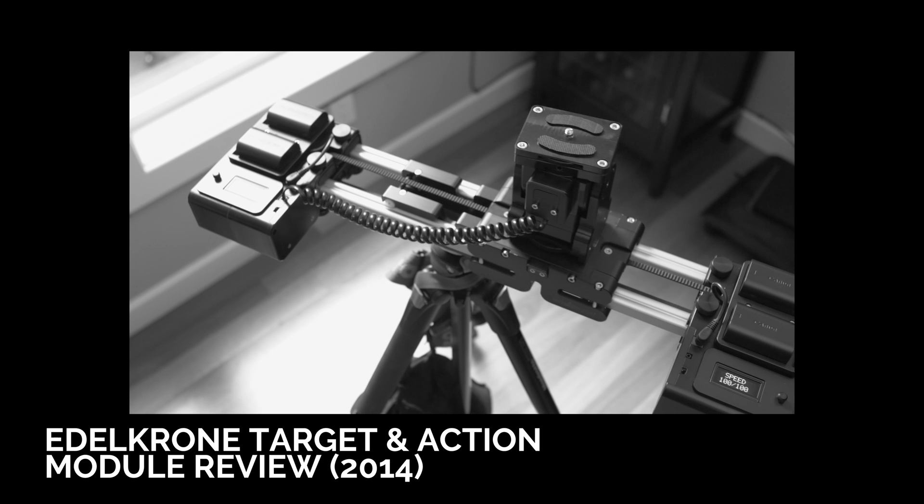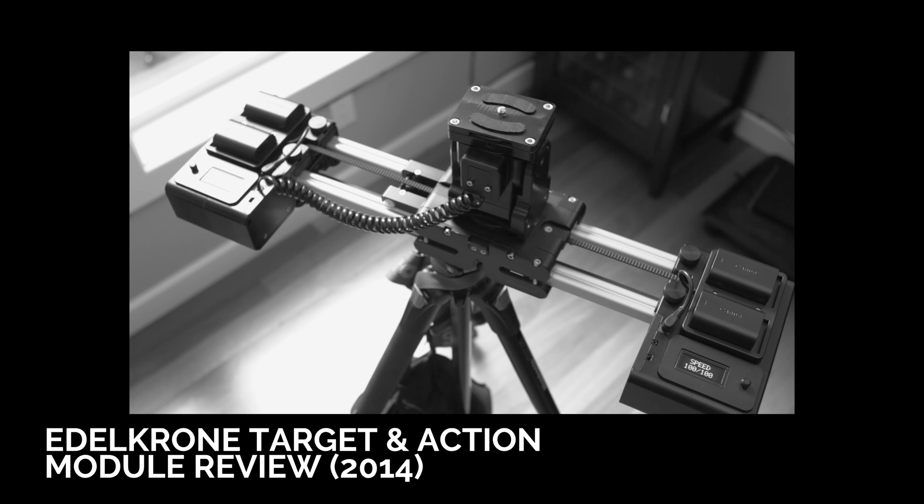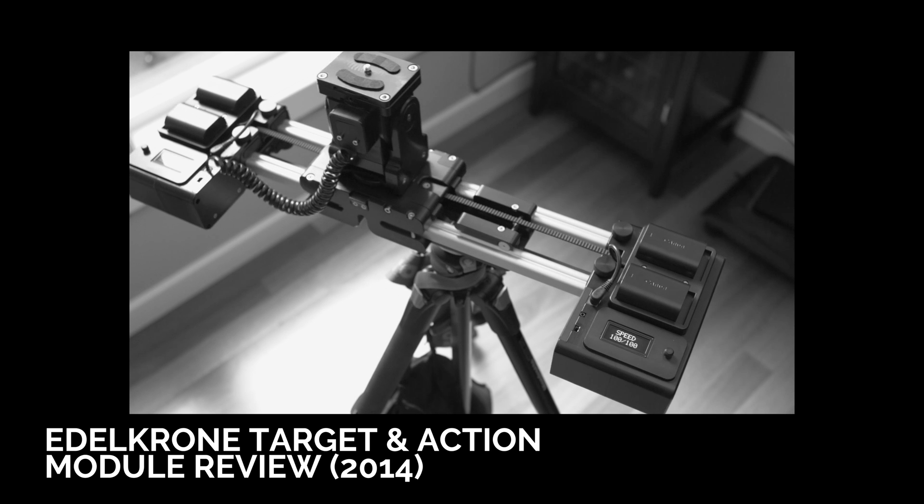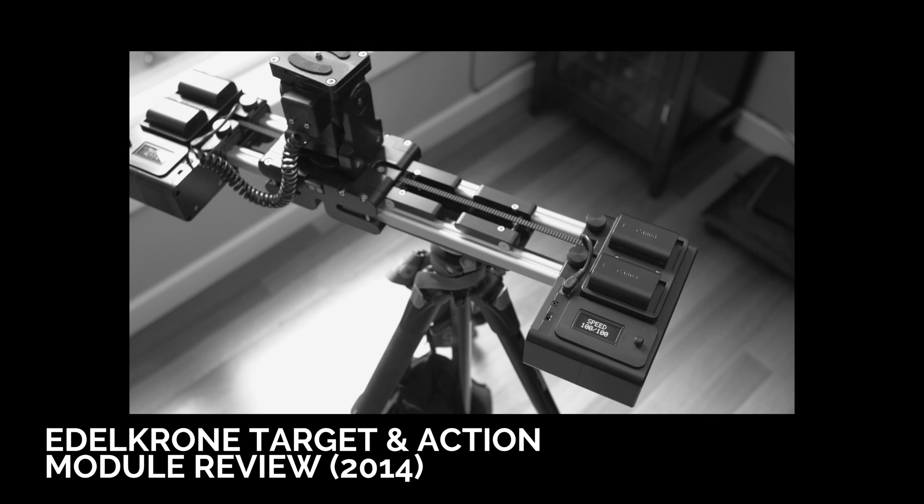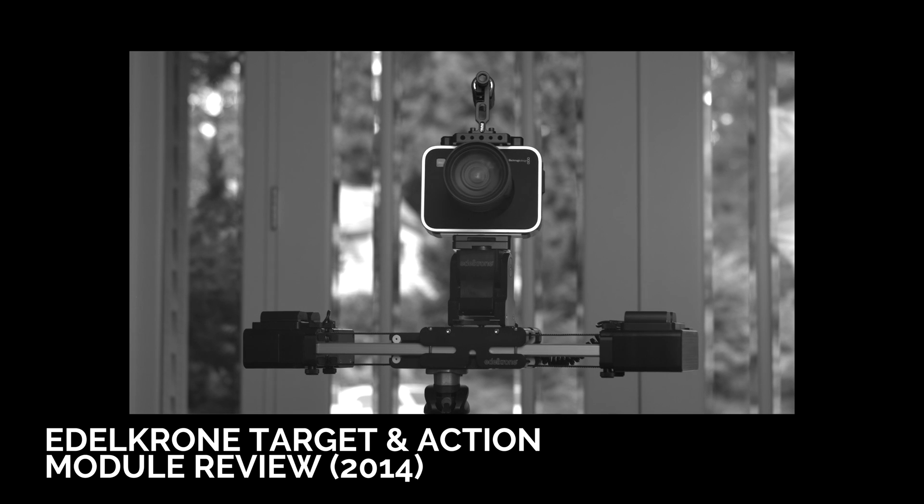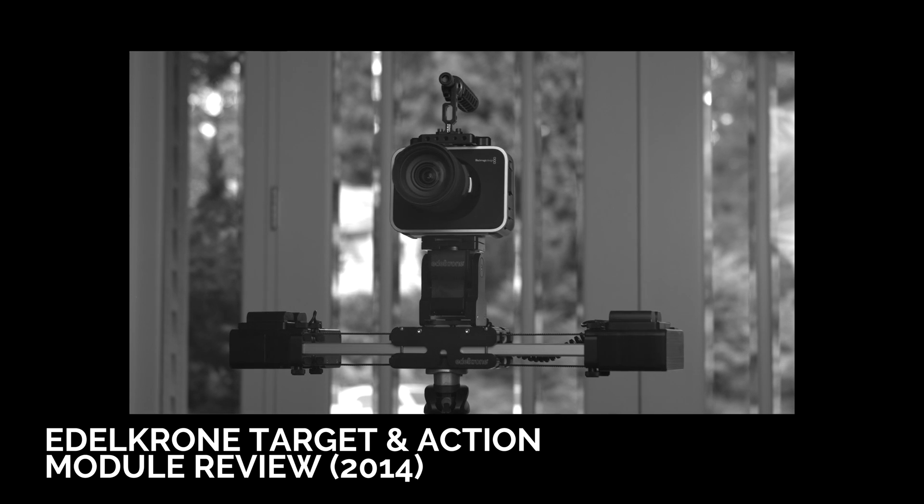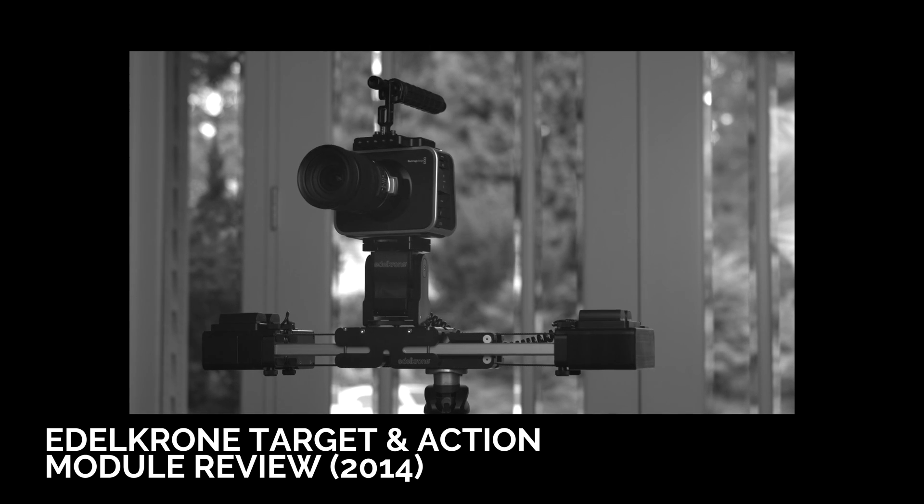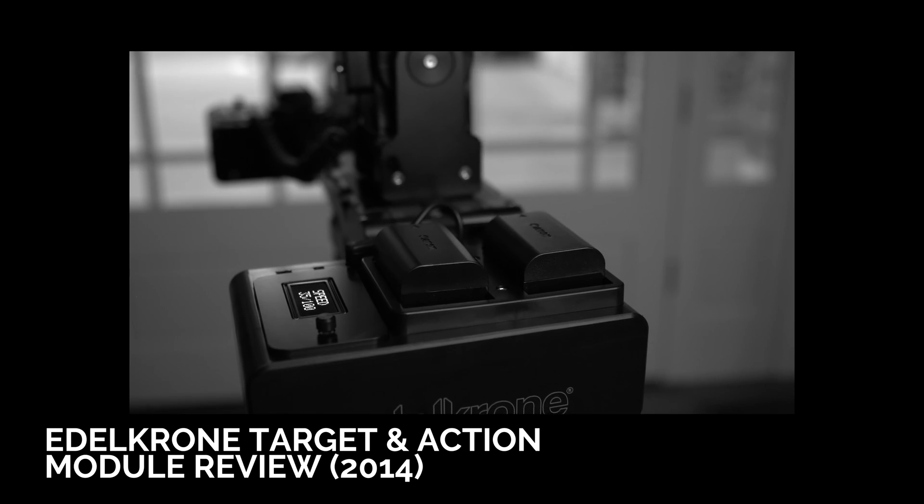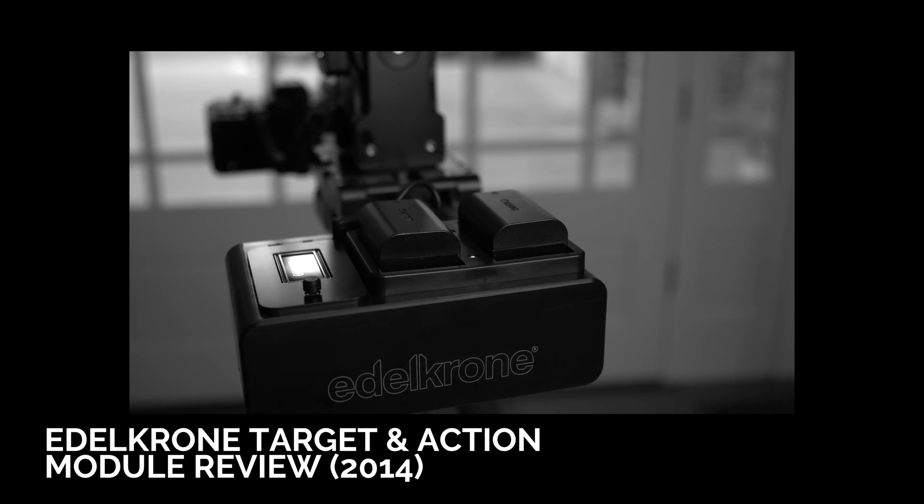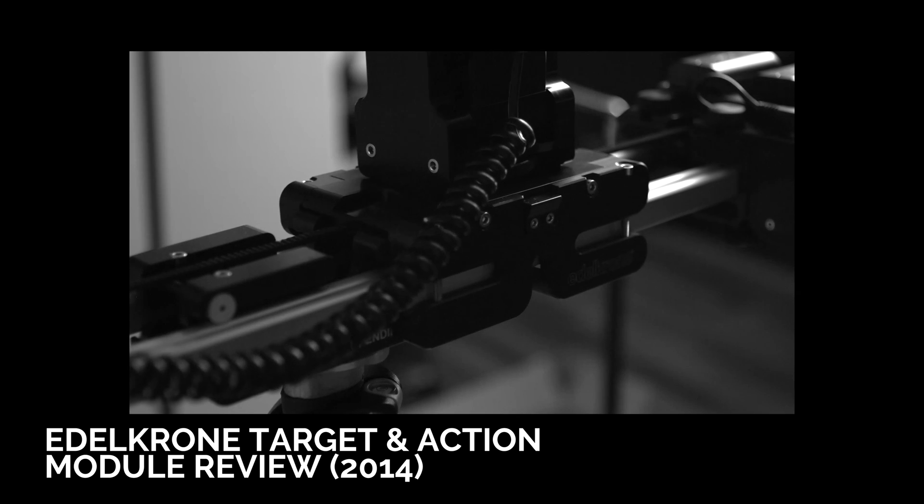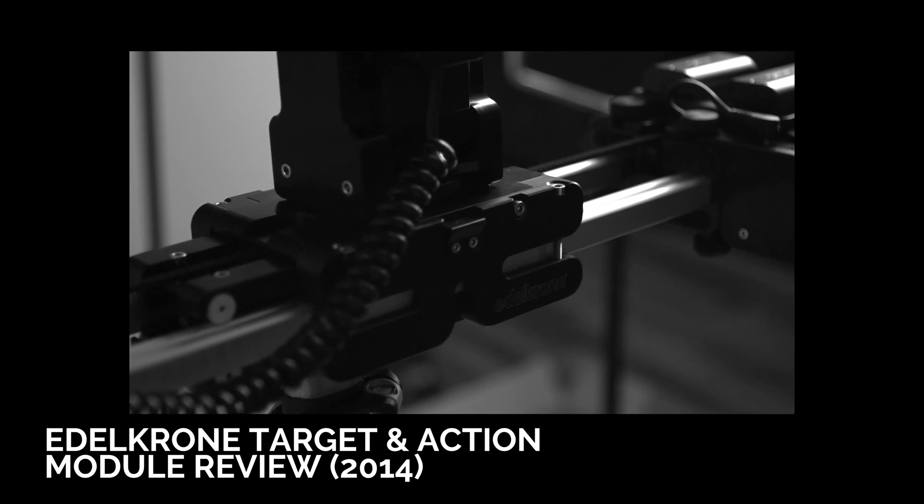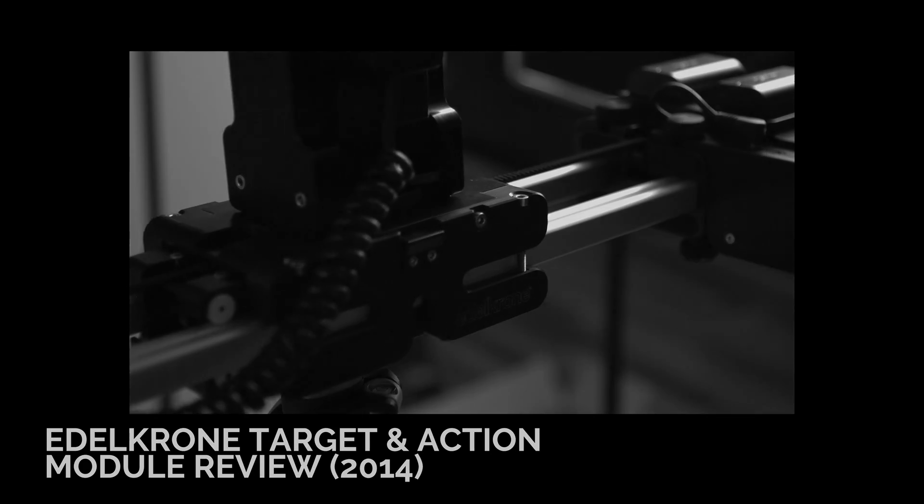Back in August 2014, I reviewed the original Action and Target modules, which was Edelkrone's earlier entry into the motion control space. Now, in 2017, they're back with a greatly improved motion kit, so let's have a look.